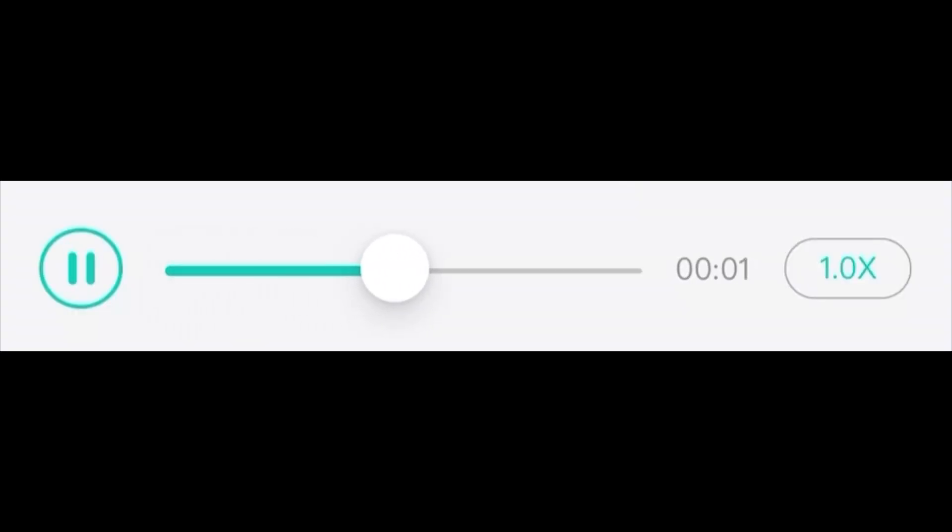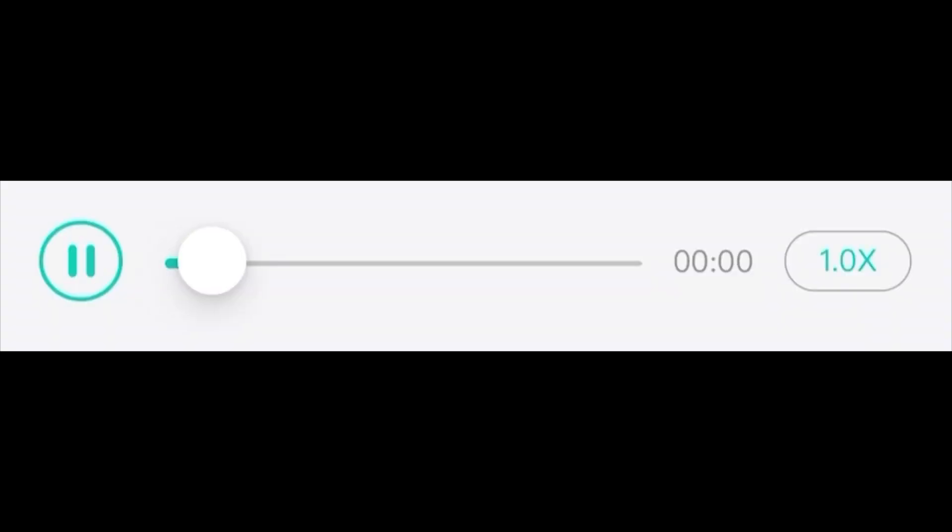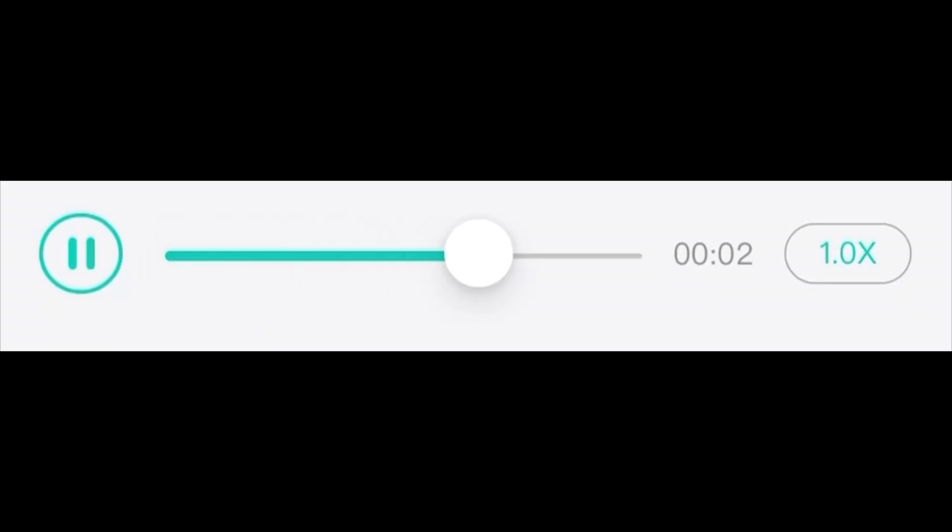He is one of the leading authors in educational psychology. The graduate student has made a contract with a technology company. The conclusions of our earlier study must be viewed cautiously.